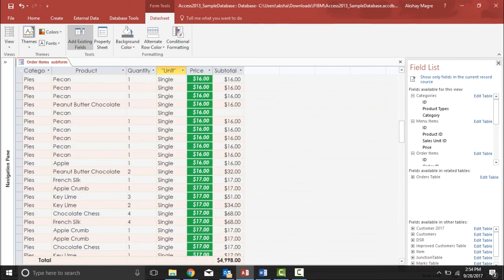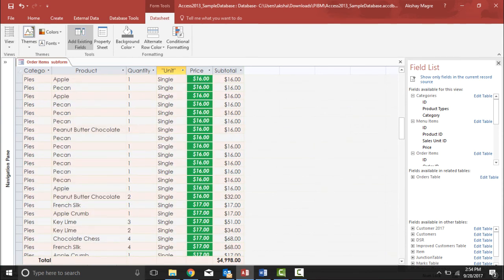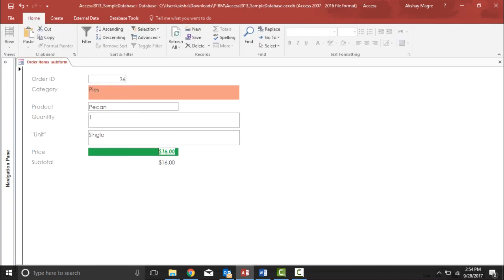Similarly it can be viewed in form view as well. Pies and Pecan has a price of 16, so it should display the format there too. As you can see, the particular format has already changed. This is how you can apply conditional formatting to a form in Microsoft Access 2016.